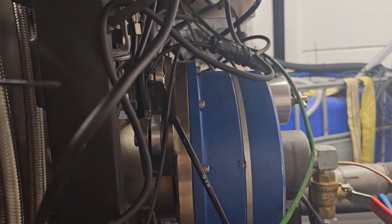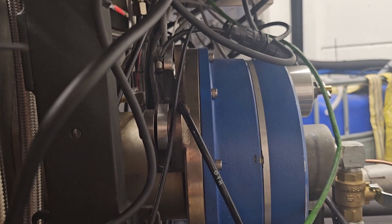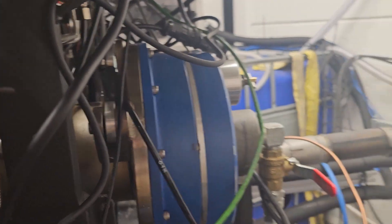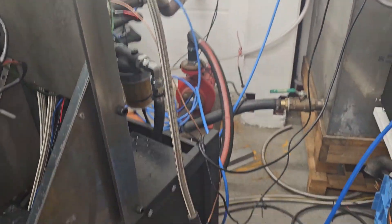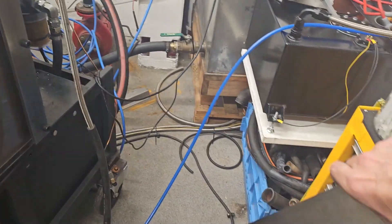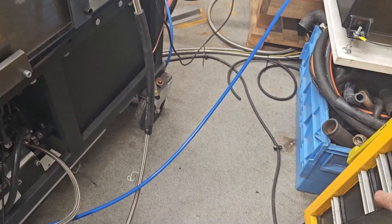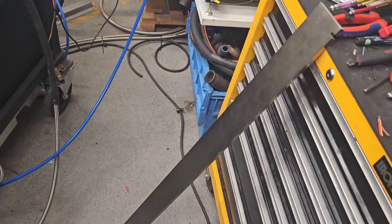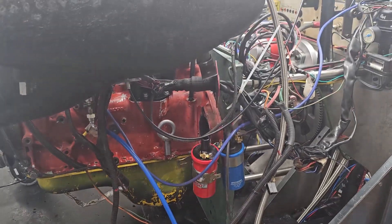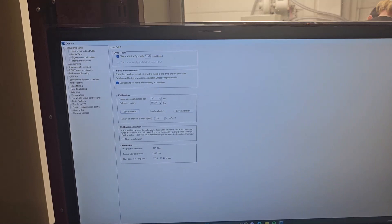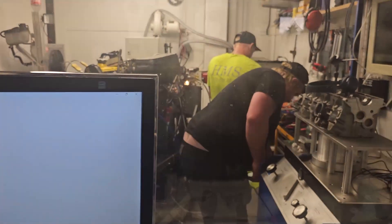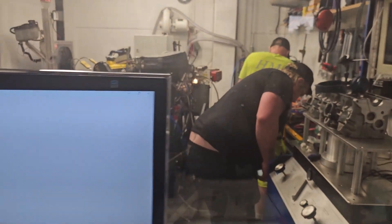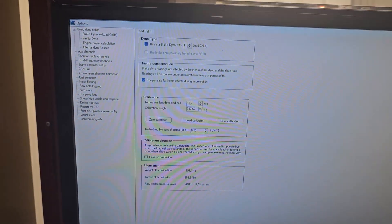So the load cell is in here, it's the original load cell that we have hooked up and we are going to do a calibration with this calibration arm that we have here. So first we'll do a zero calibration. We are calibrating, putting all the load on top of the calibration arm.